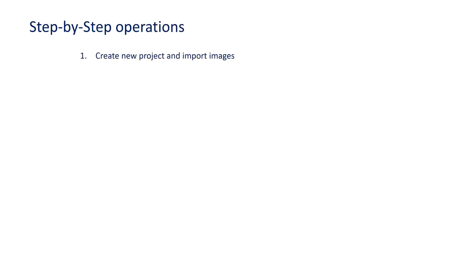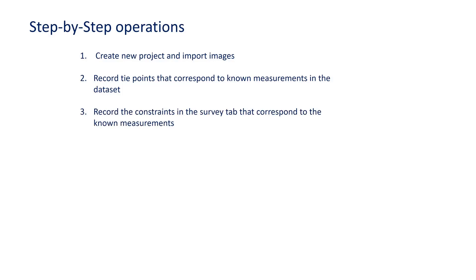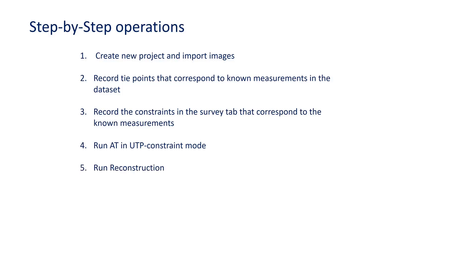This is done by: Step 1, you're going to create a new project and import your images. Step 2, you're going to record the tie points that correspond to the known measurements in your dataset. Step 3, you'll record the constraints that correspond to the known measurements. You will then run the AT in UTP constraint mode. And finally, you will run the reconstruction.